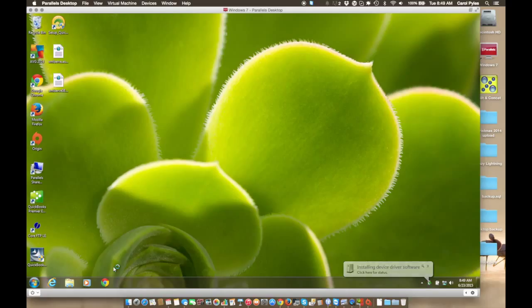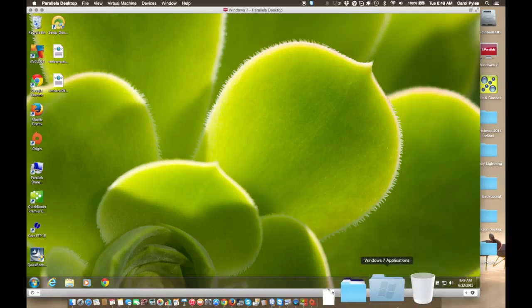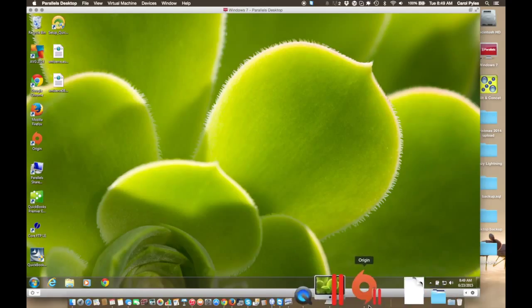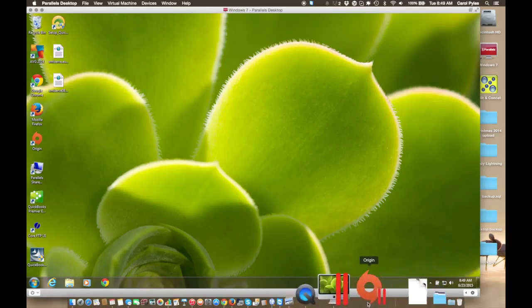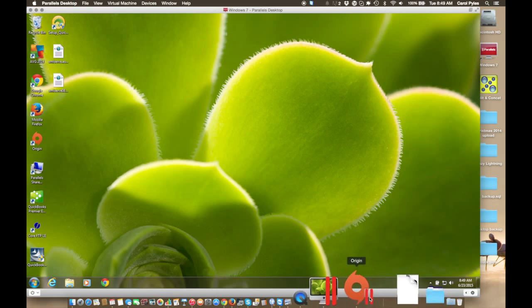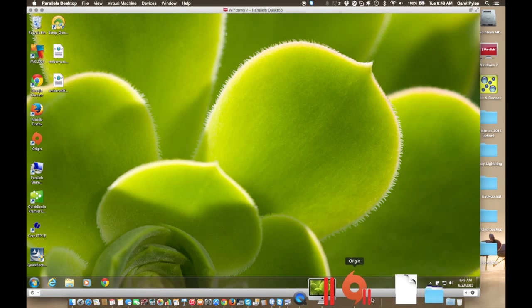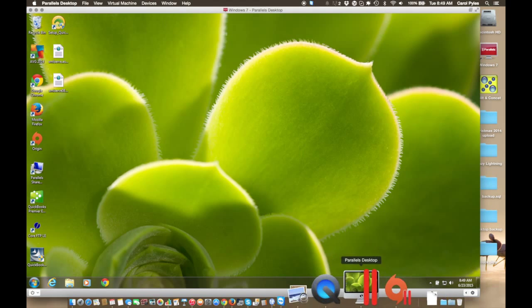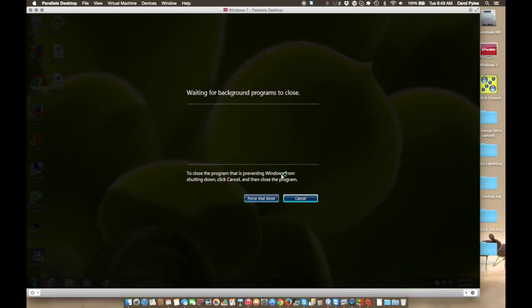You shut Windows down the way you would shut your computer down, and as the programs inside Windows is running, they'll show up down here with the little Parallels logo on them.